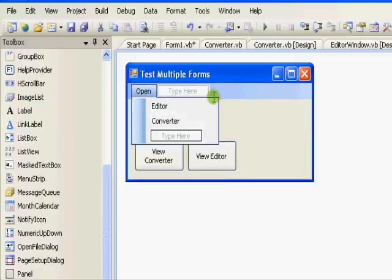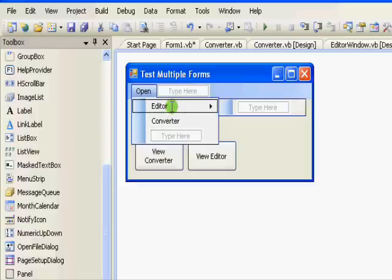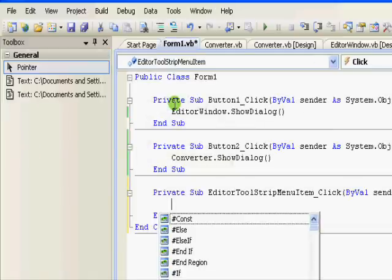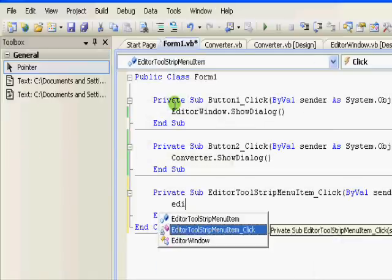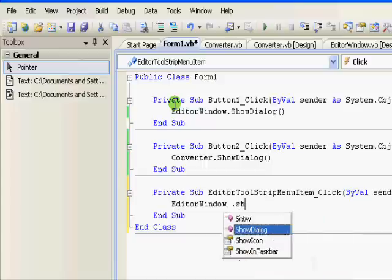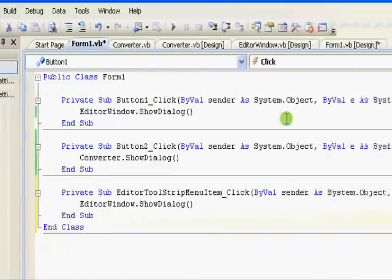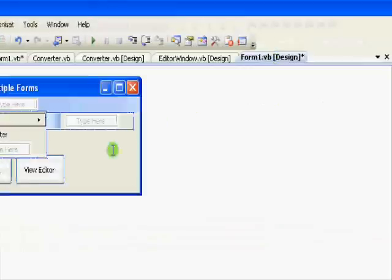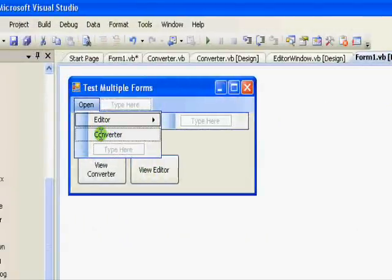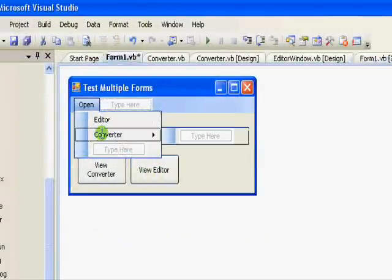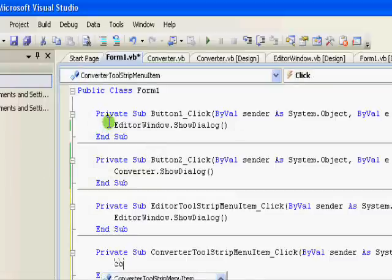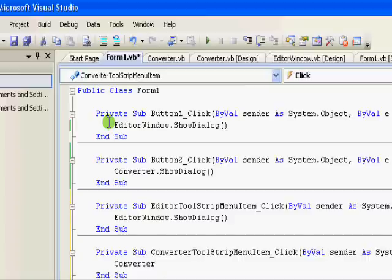For the Editor entry, exactly the same code - I just write EditorWindow.ShowDialog. Now I go back to the second entry, double-click it. This one is for the Converter, so Converter.ShowDialog. Now let me run the application again.